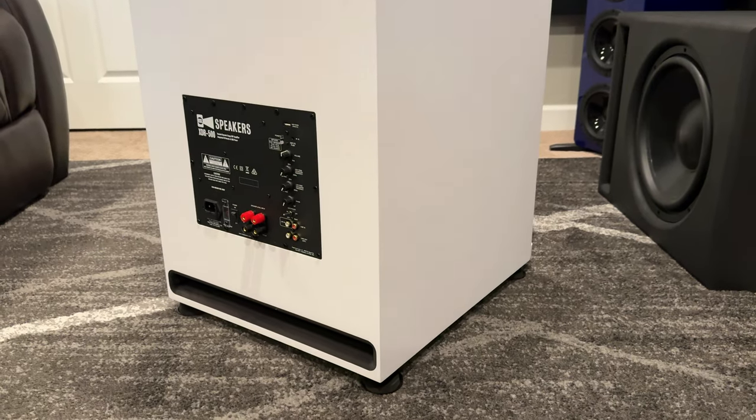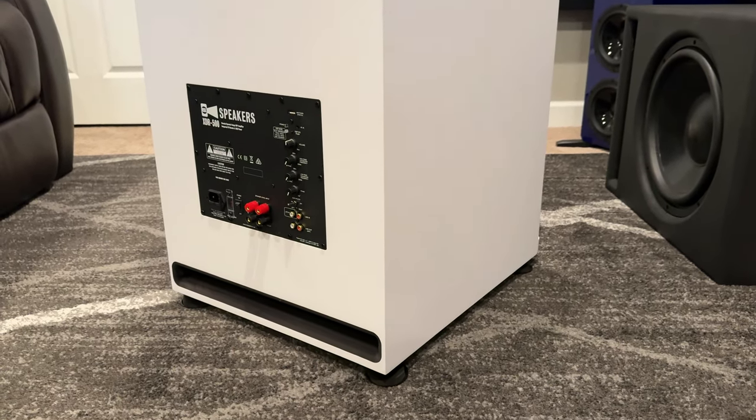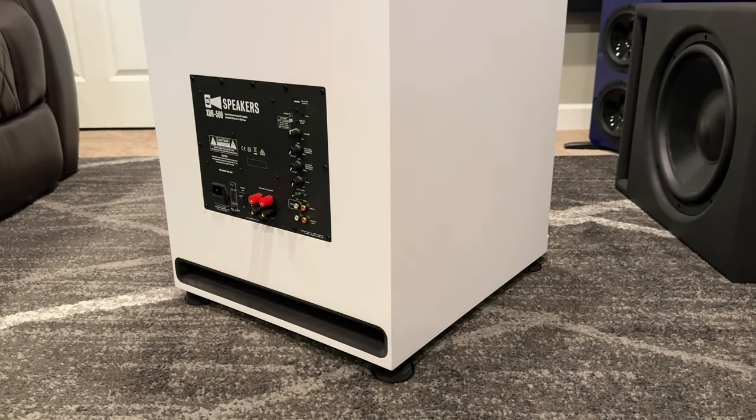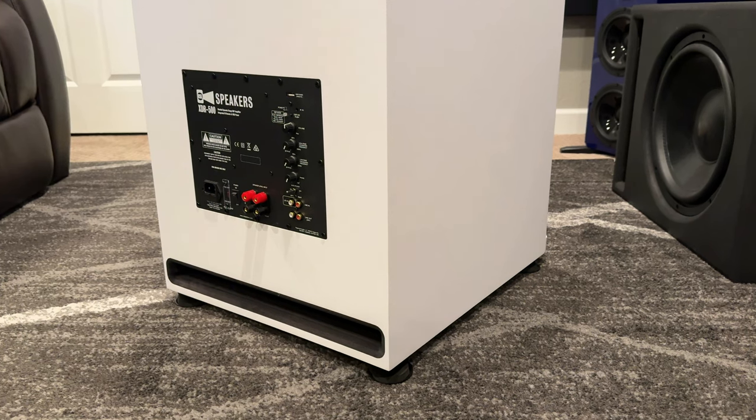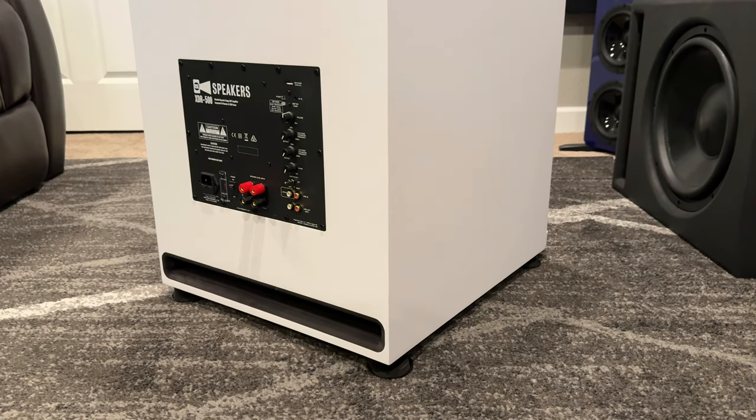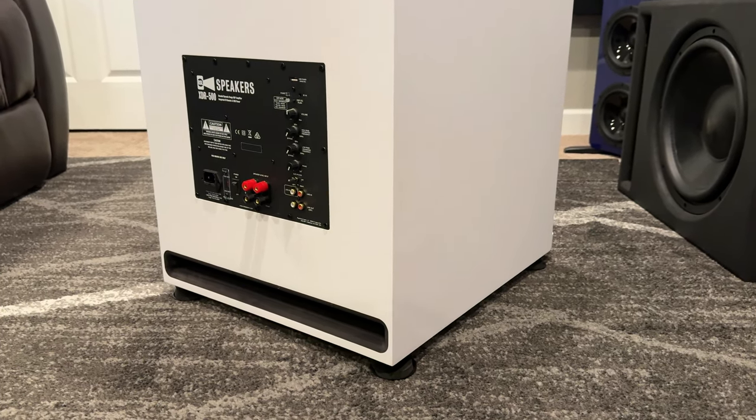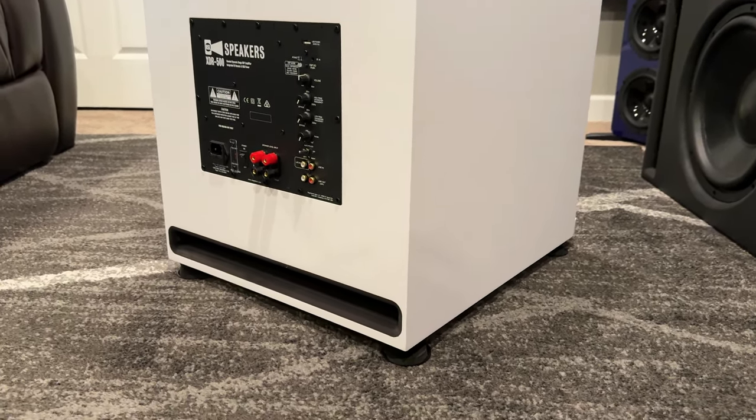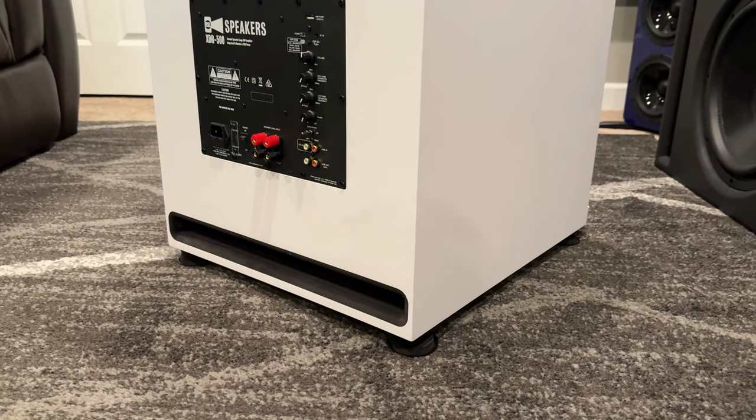Beneath that, you've got phase, which is 0 to 180 degrees, your auto power on and off, a set of left-right RCA ins, and then a set of left-right RCA outs.